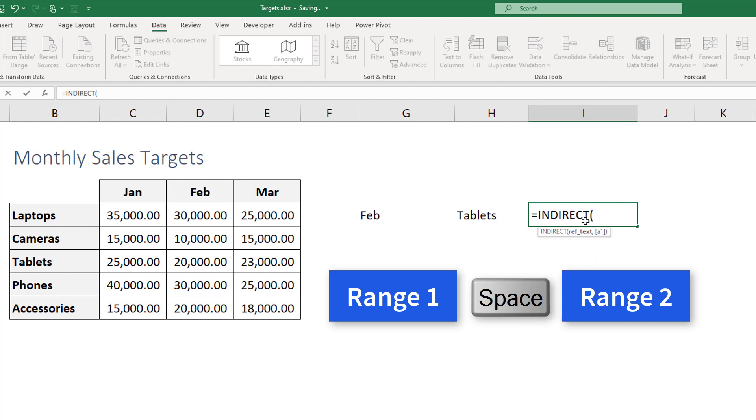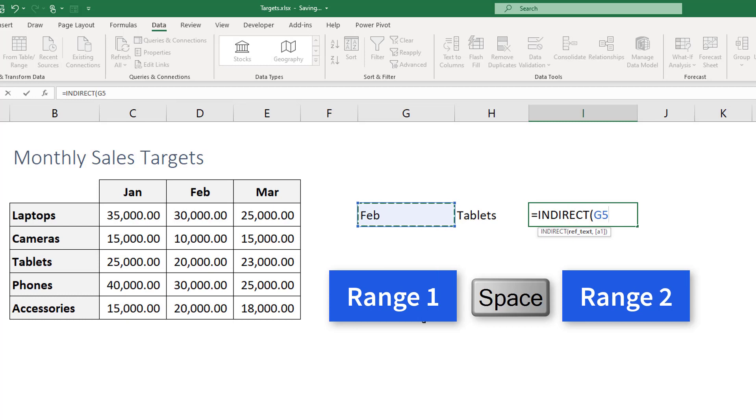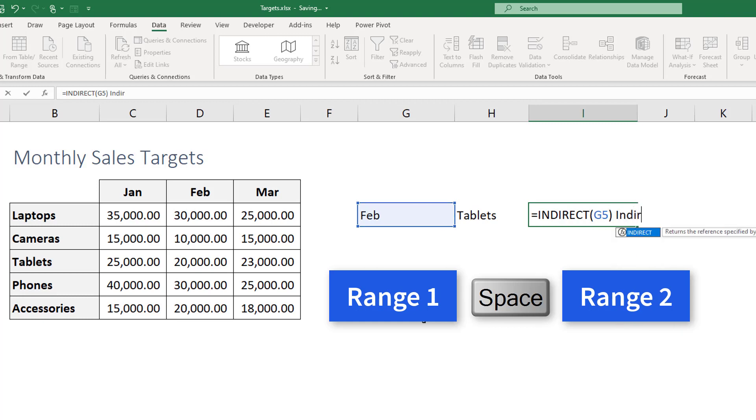So the indirect is gonna be our translator. So we're gonna say indirect to the value in G5. So this is gonna take the value in G5 and the indirect function is gonna ask Excel look for this if you have a name, a list name, a list named after this value. And then we hit space and we write another indirect for the value in H5.